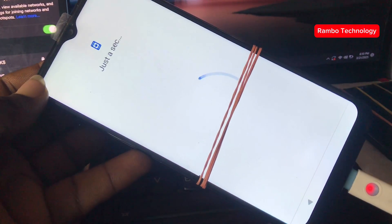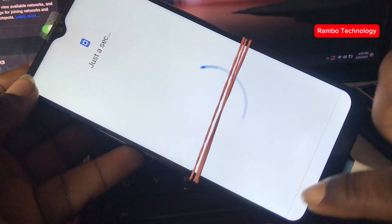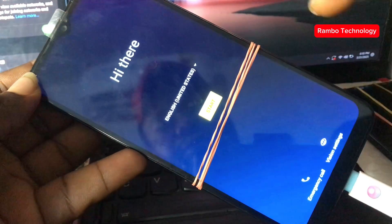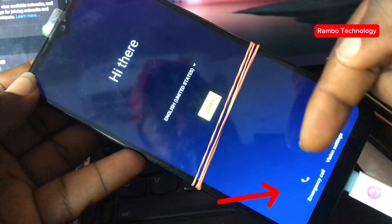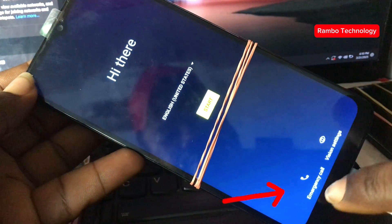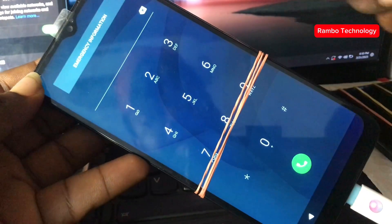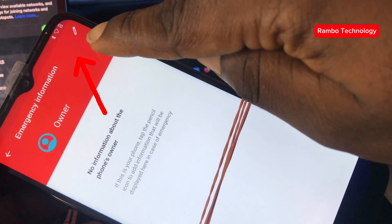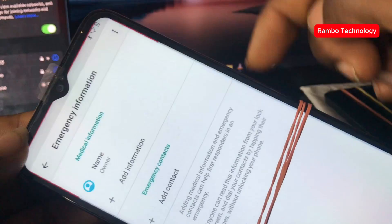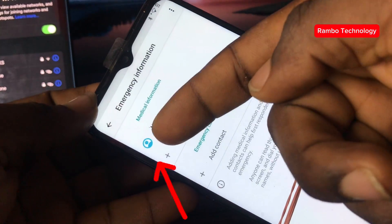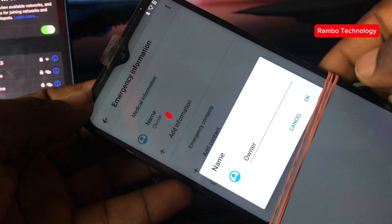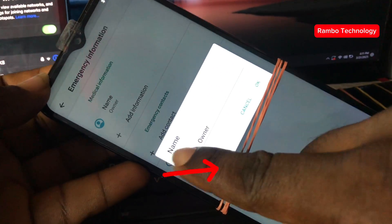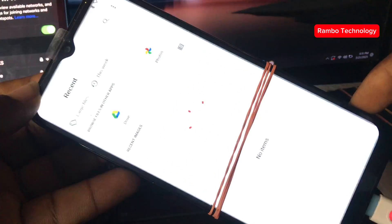Now let's go back to the main menu and go to the emergency call. We are going to repeat the steps again. Go to Emergency, tap on the pencil icon at the top right side of your screen, tap on the name, tap on Owner, and then choose an image.